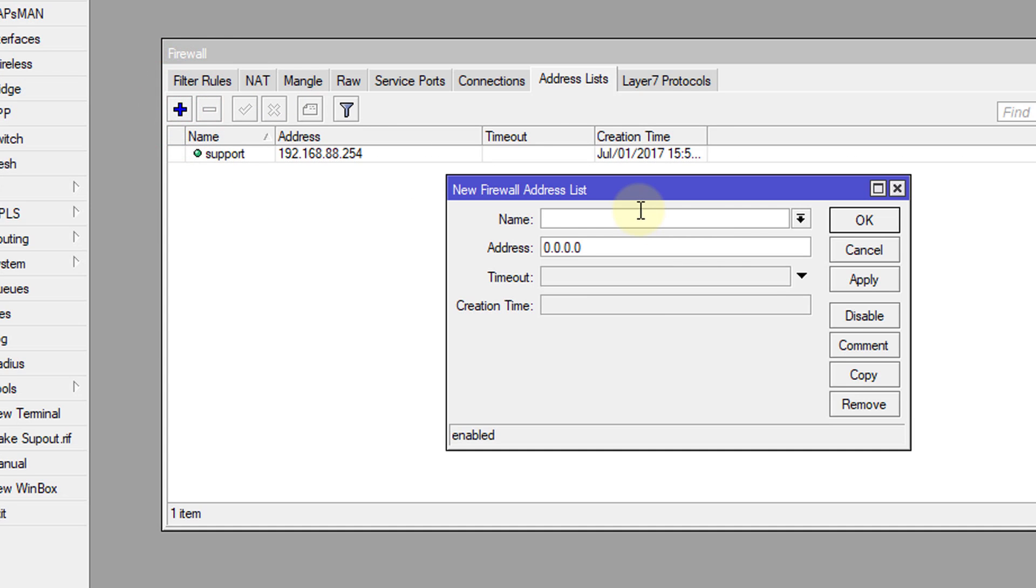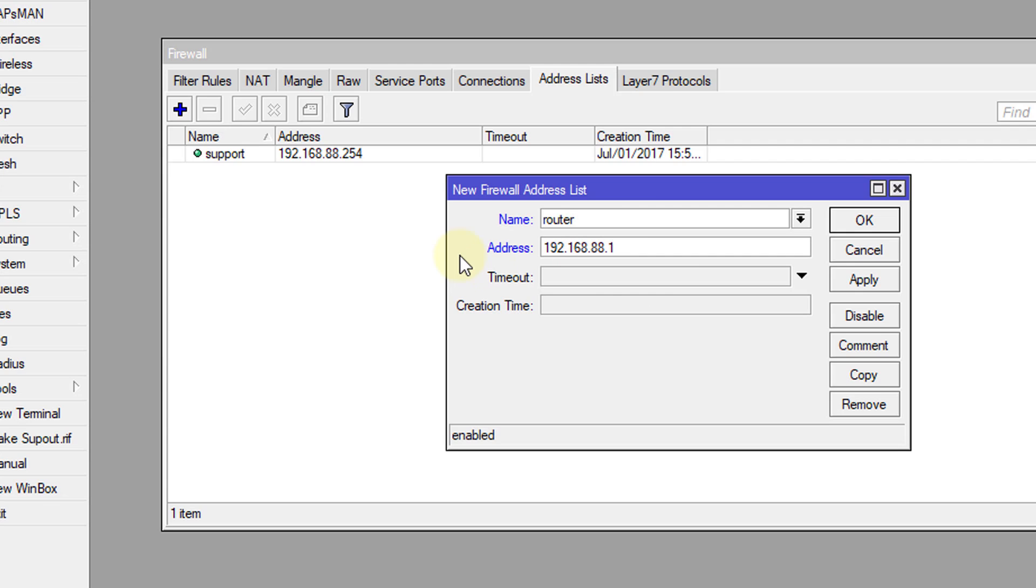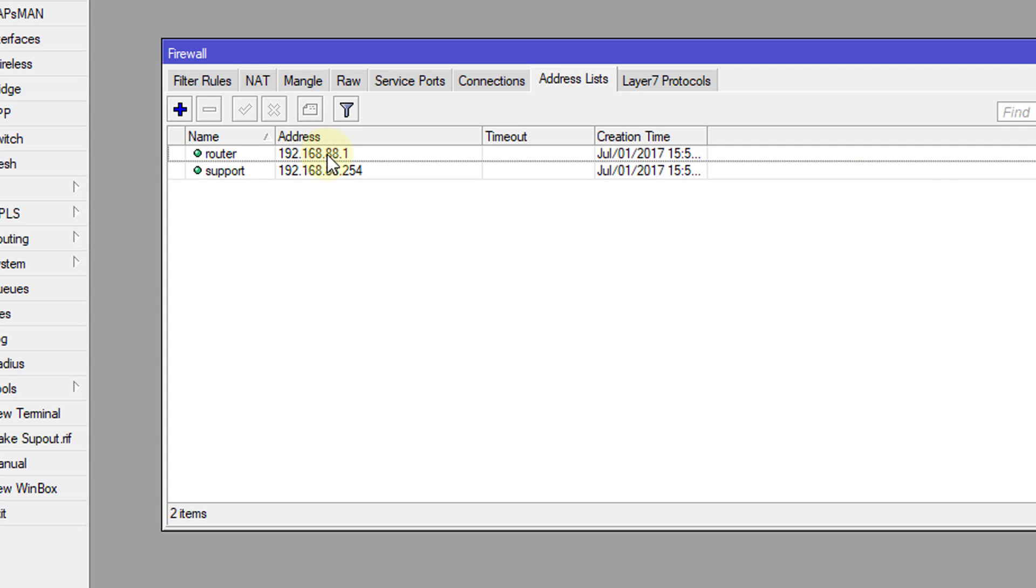So I'm going to create an address list now for the routers. So my router is 192.168.88.1. OK. So you can have a list of routers or just one router.